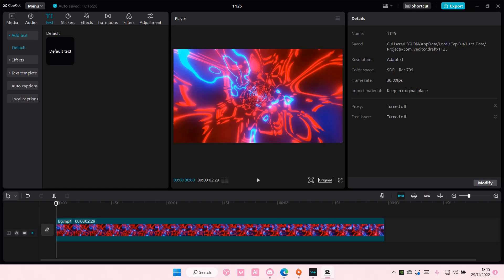Hey guys, welcome back to this channel. In this video, I'll be showing you guys how you can create an outline text effect on CapCut PC.